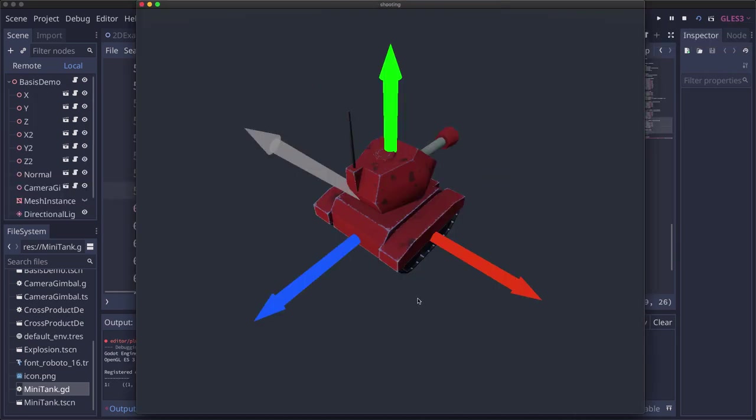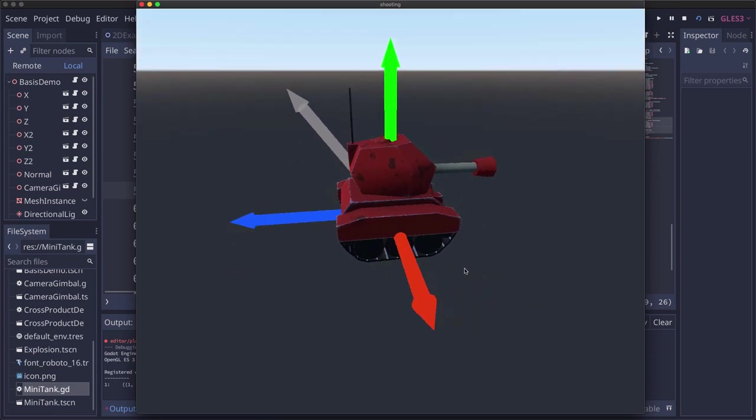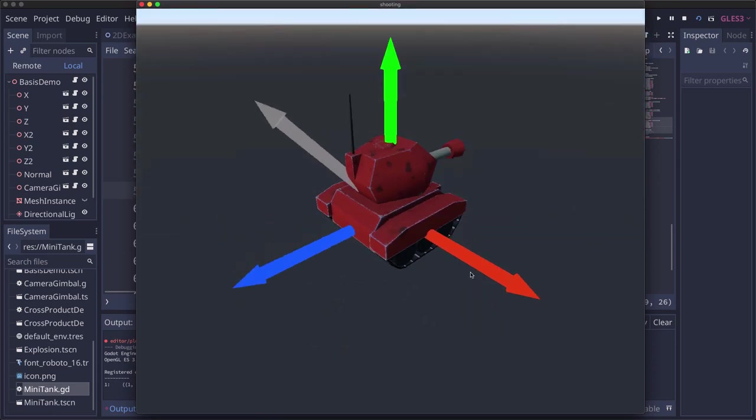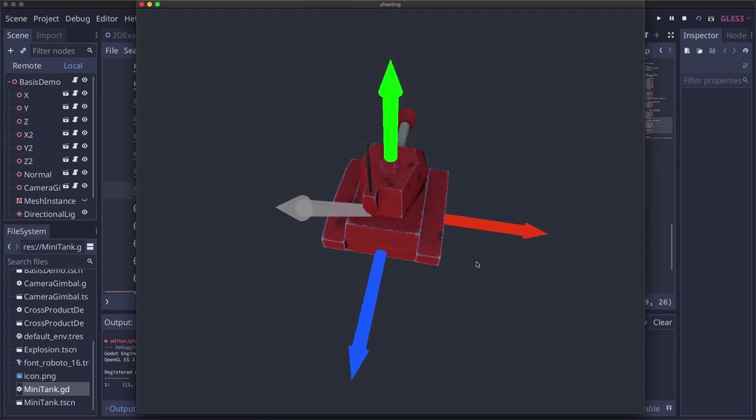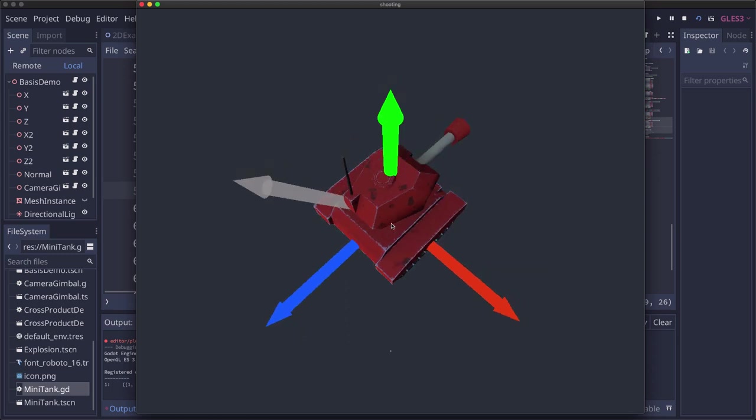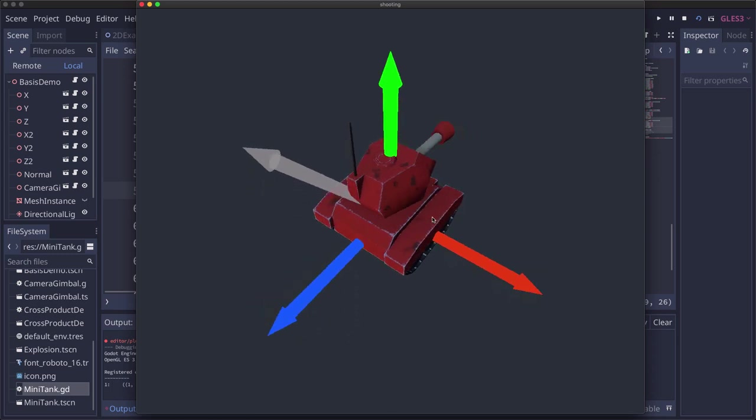So here's another example. We have our tank with its transform basis of the three vectors as it's sitting flat on the ground. And we've collided with a slope and this gray vector represents the normal of that slope. So we need to rotate this tank so that this green arrow is pointing along the gray arrow and that the blue and red arrows rotate along with it, so that these three things stay perpendicular.